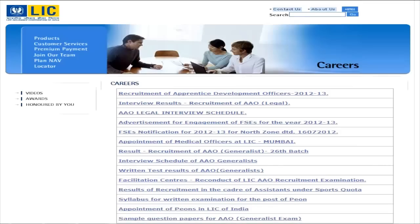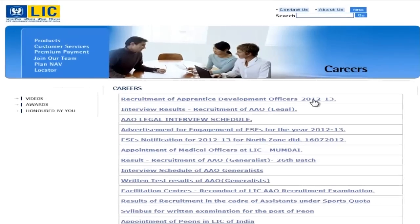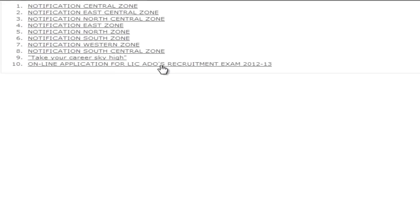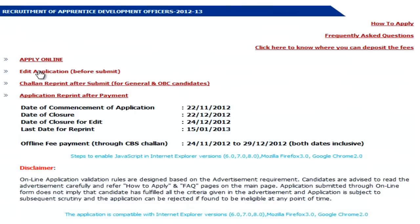Now I am going to tell you about this application process — how to apply online for this exam. To apply online, you have to go to the website licindia.in. Here you can see there are a number of links. You have to click on the first link, that is 'Recruitment of Apprentice Development Officers 2012-13'. Once you click here, there are a number of points given. The various notifications are mentioned according to different zones. You have to click on the tenth point, which is 'Online Application for LIC ADO Recruitment Exam'.